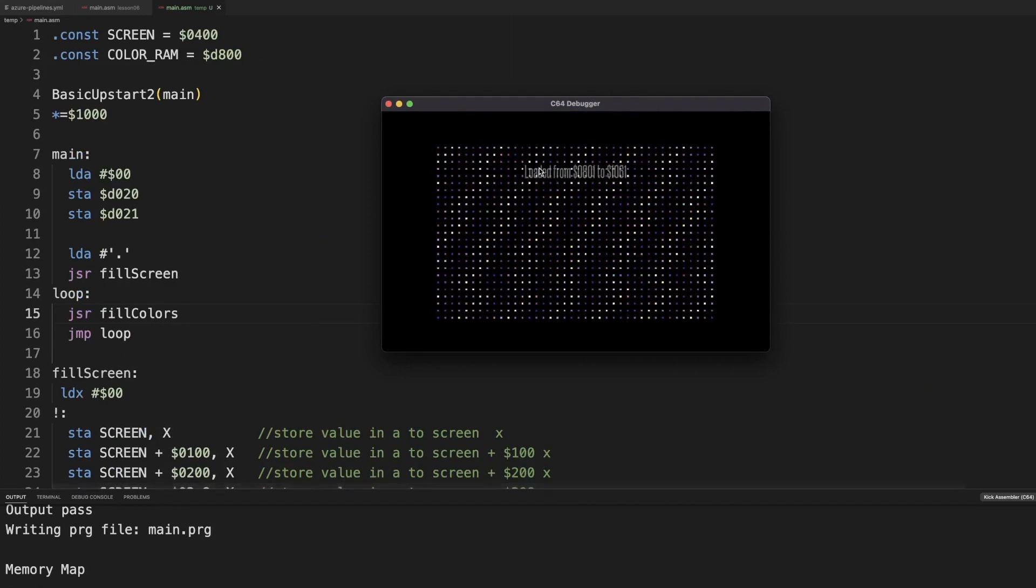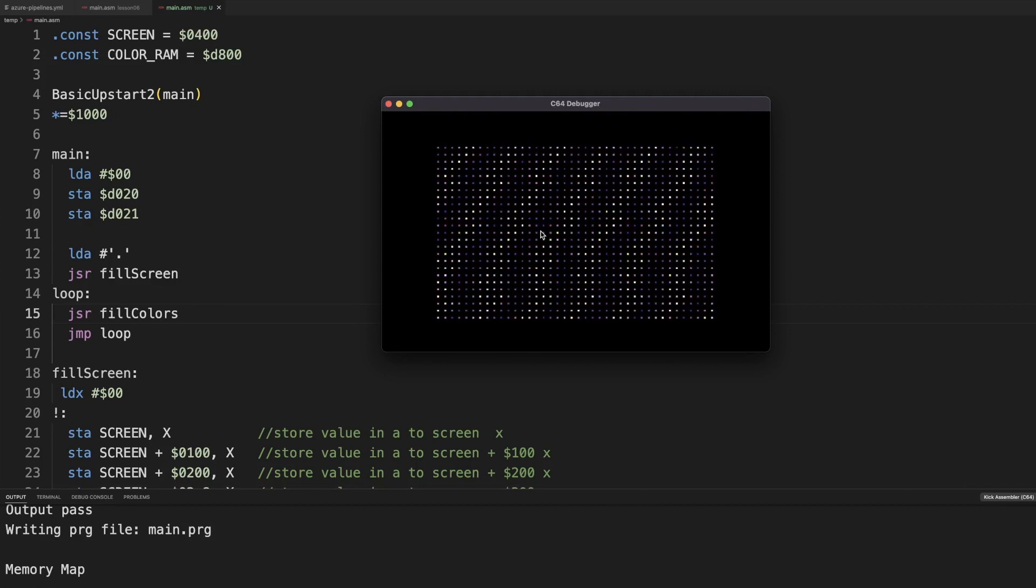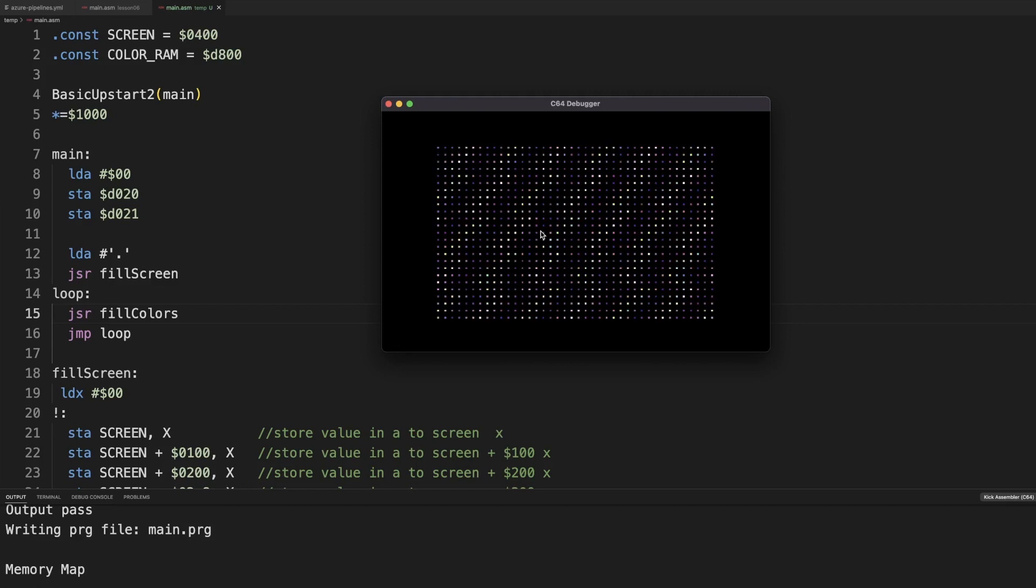Well, there we have it. It's already working. We got a nice pulsing seizure inducing color grid, but it moves a bit too fast.